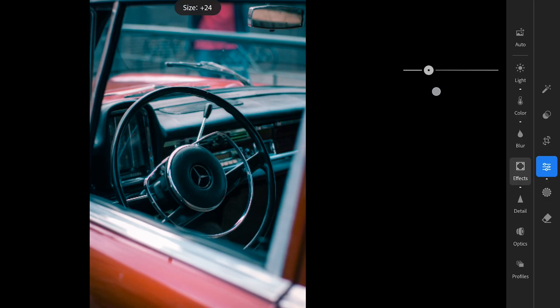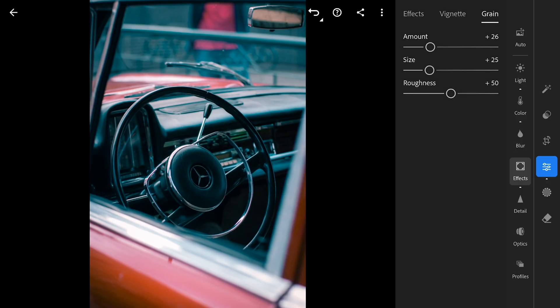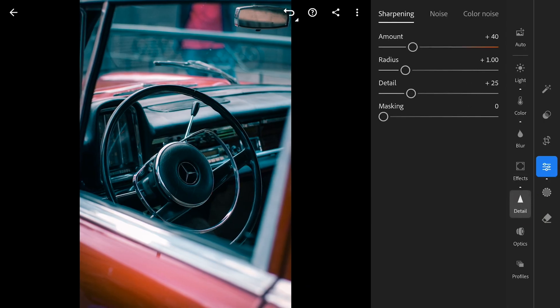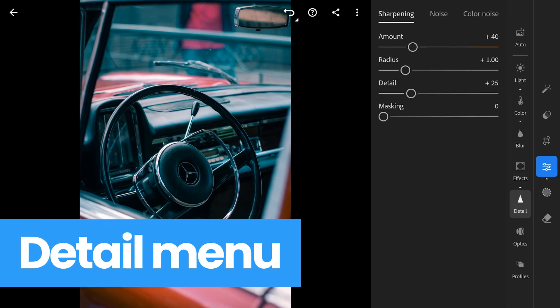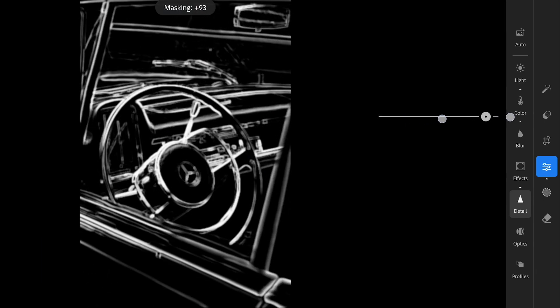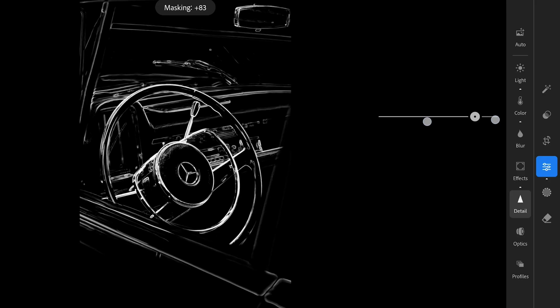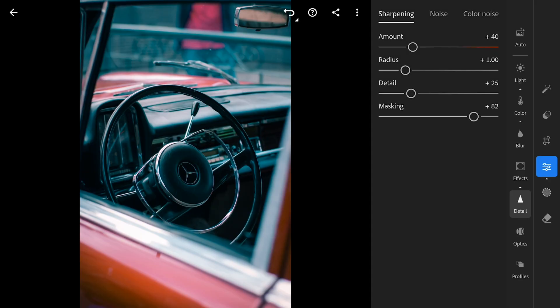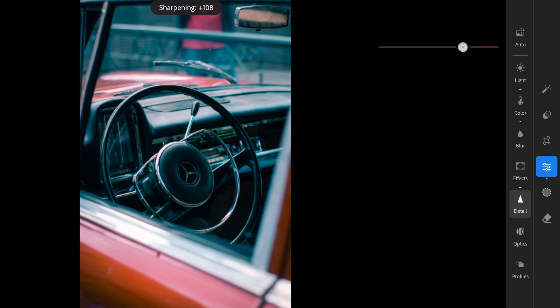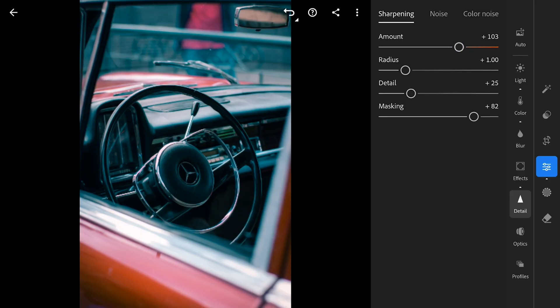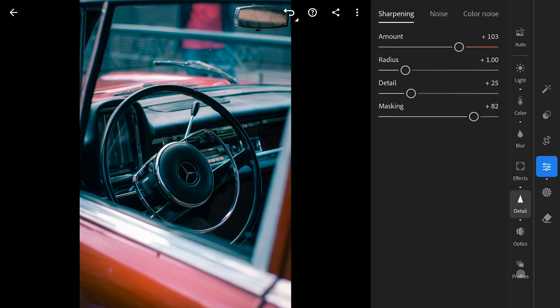So I messed with the clarity earlier but now I want to bring back some sharpness, but only in certain spots. So I'm diving into the detail menu and playing with the masking slider. As I slide it to the right, you can see it kind of picks out the edges where the sharpening will happen. Then I'm cranking up the sharpening just on these selected areas. It's pretty cool because it gives you that crisp detail where you want it, but the rest of the image stays nice and soft. Definitely helps to keep things from looking too harsh overall.